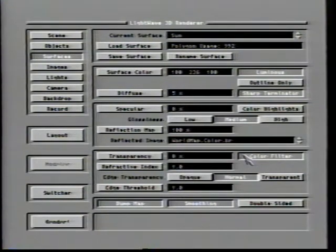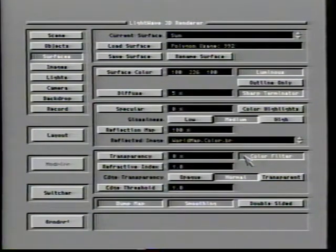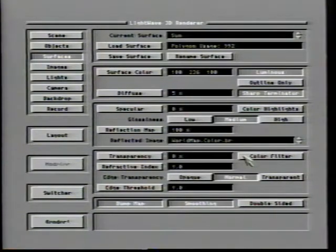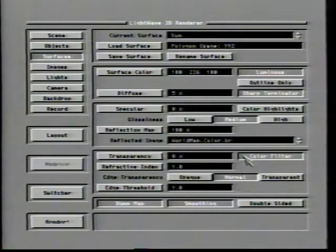The color filter is an option relating to transparent surfaces only. When chosen, the color of the transparent surface will serve to color whatever may be seen through it — imagine looking through a piece of red glass, where everything you see through it is tinted red. This animation shows two blocks: the first not using color filter and the second with color filter turned on. Both blocks are set with identical surfaces consisting of a red color at a value of 175, 50% diffusion, 85% specularity, 85% transparency, and double sides.